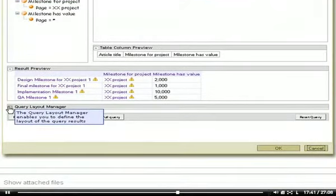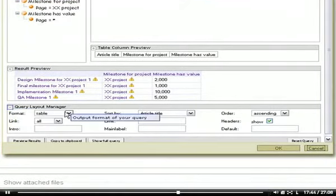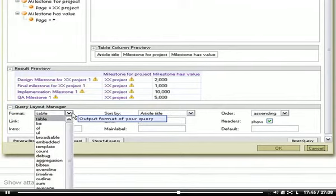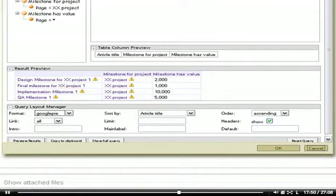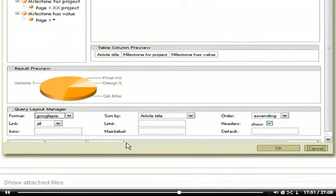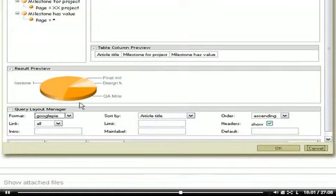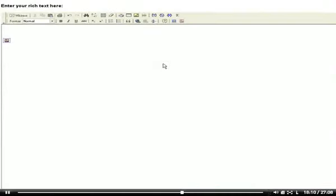If I want to, I can select another way to print this information out. Let's take a Google Pie. That's fine. This tells me that the first milestone is apparently the most expensive milestone for our customer. This is quite valuable information. I'm saving it and embedding this query into the project's article.